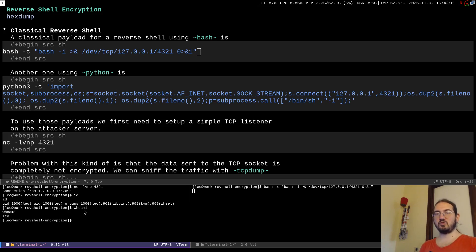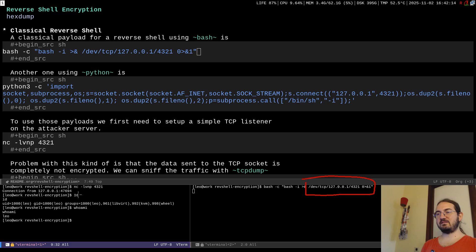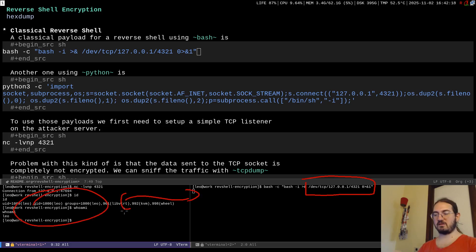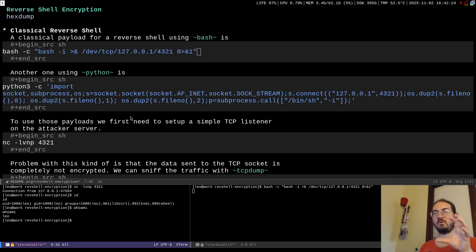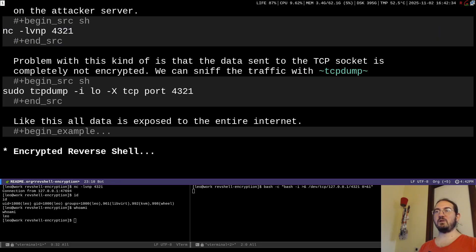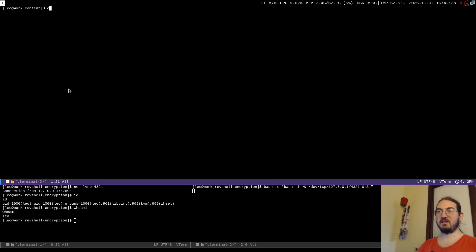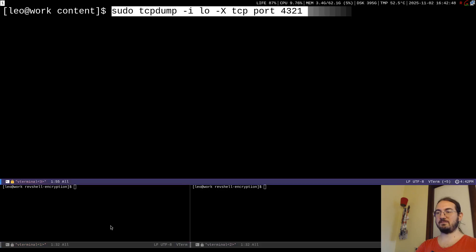All this data flows through the TCP socket over the network. This is the problem with the classical reverse shell — all data is in plain text. We can demonstrate this by using tcpdump to listen on port 4321, which is the port used for our example reverse shell.